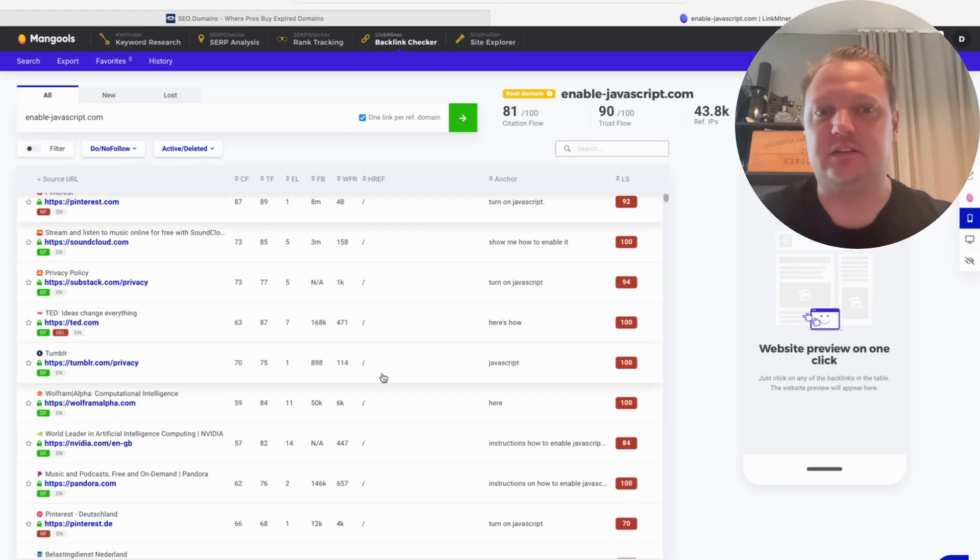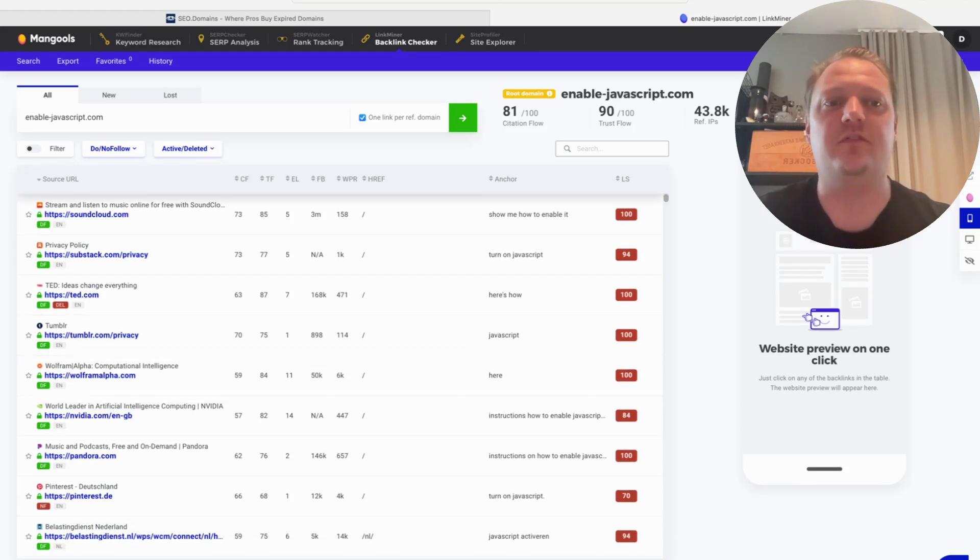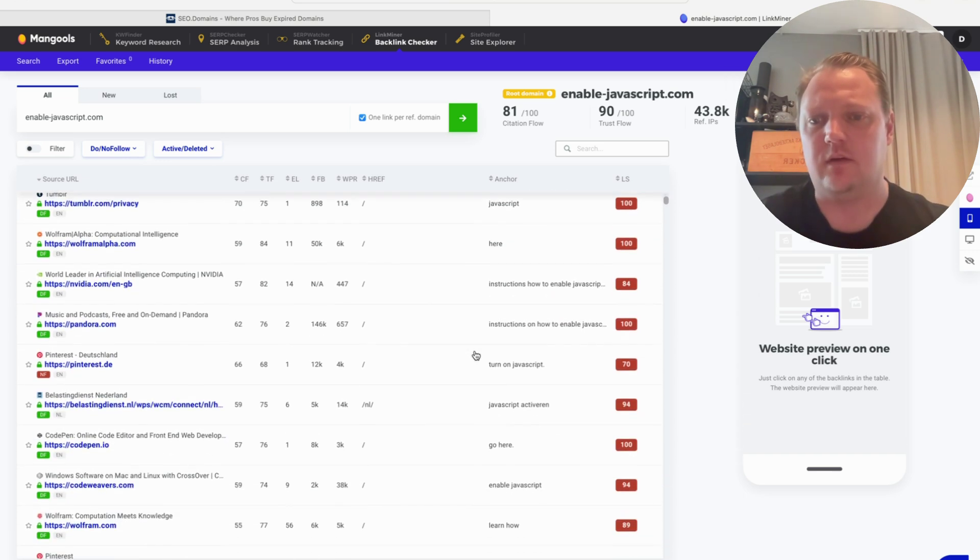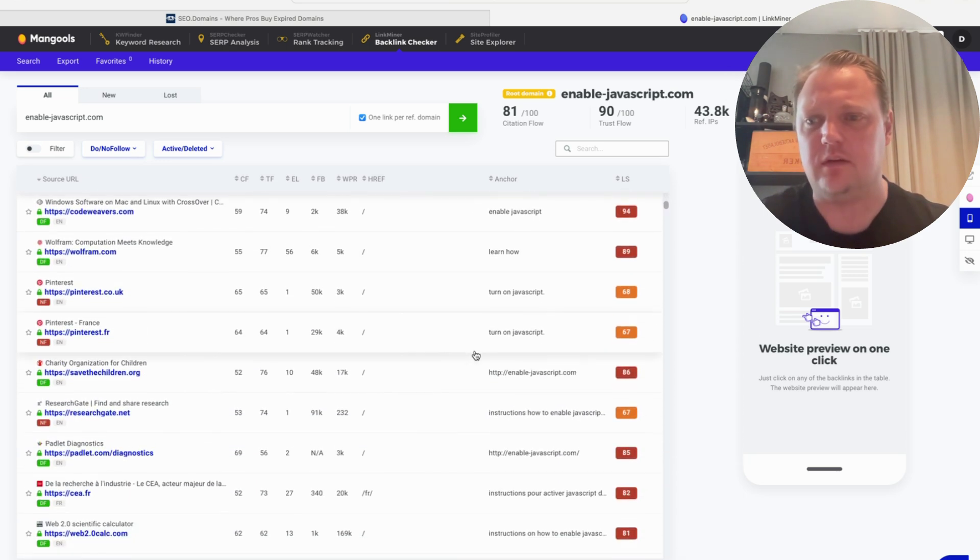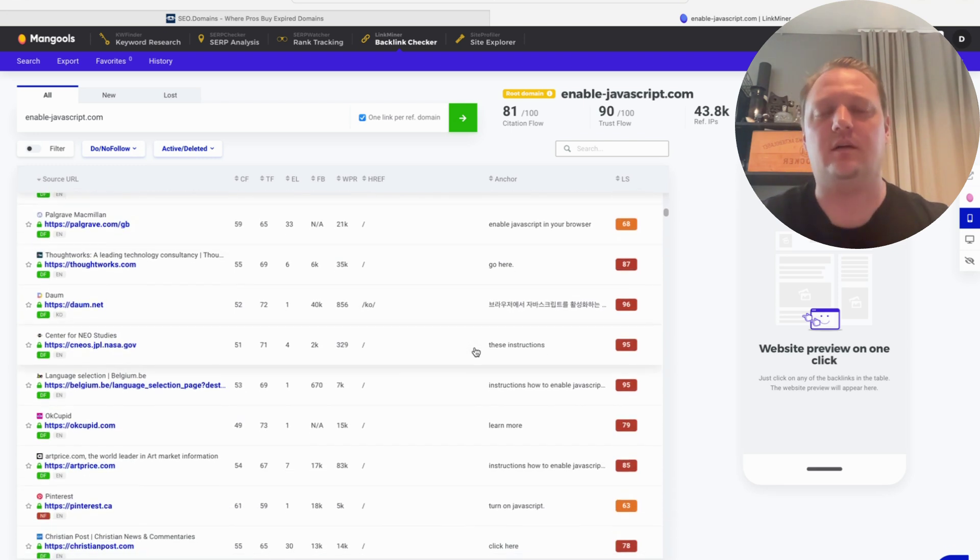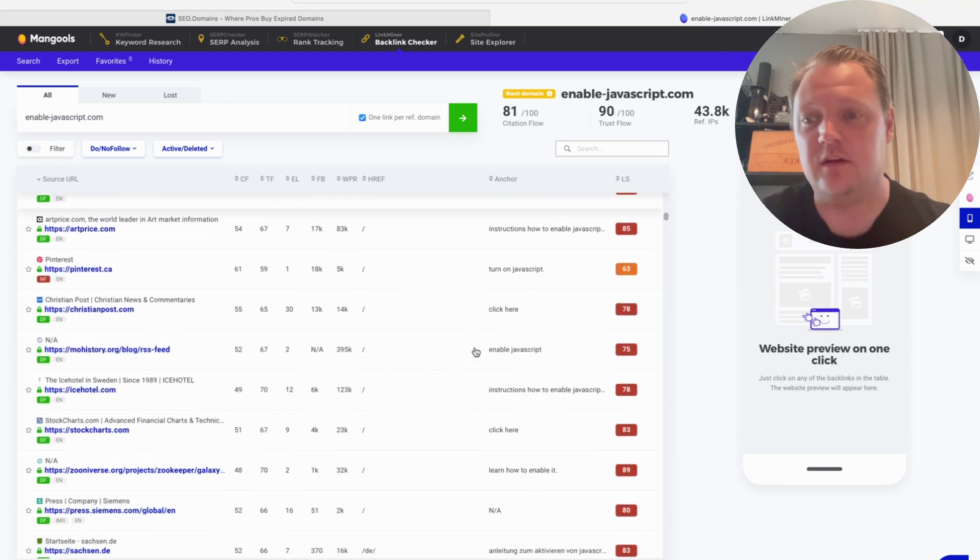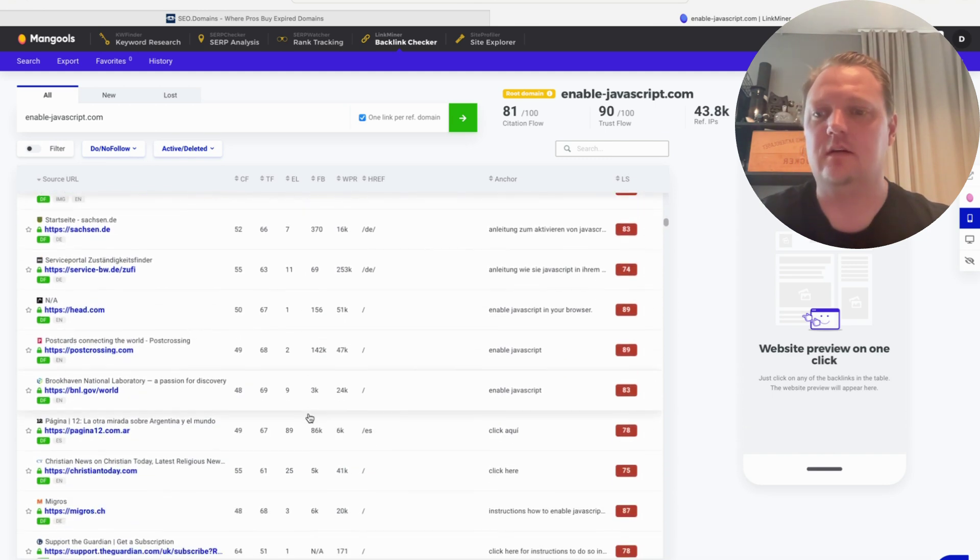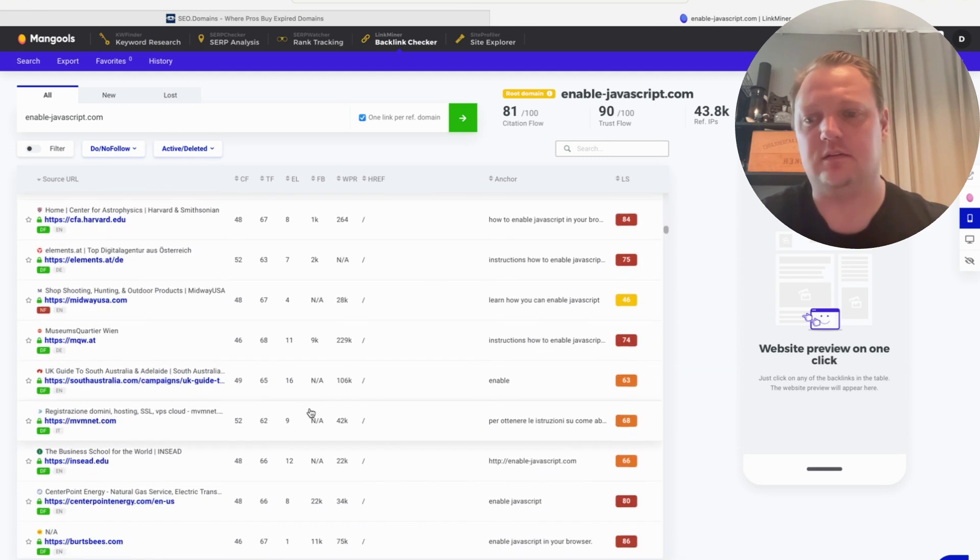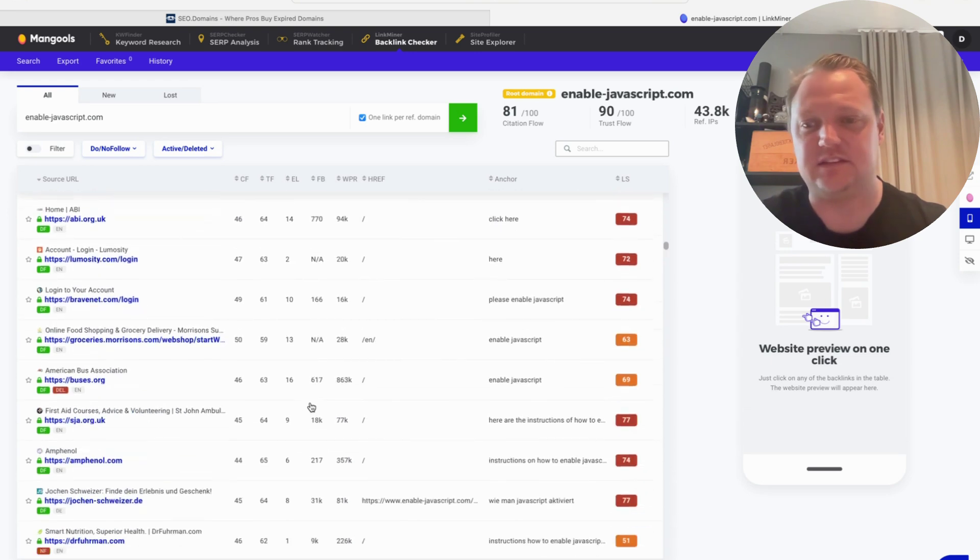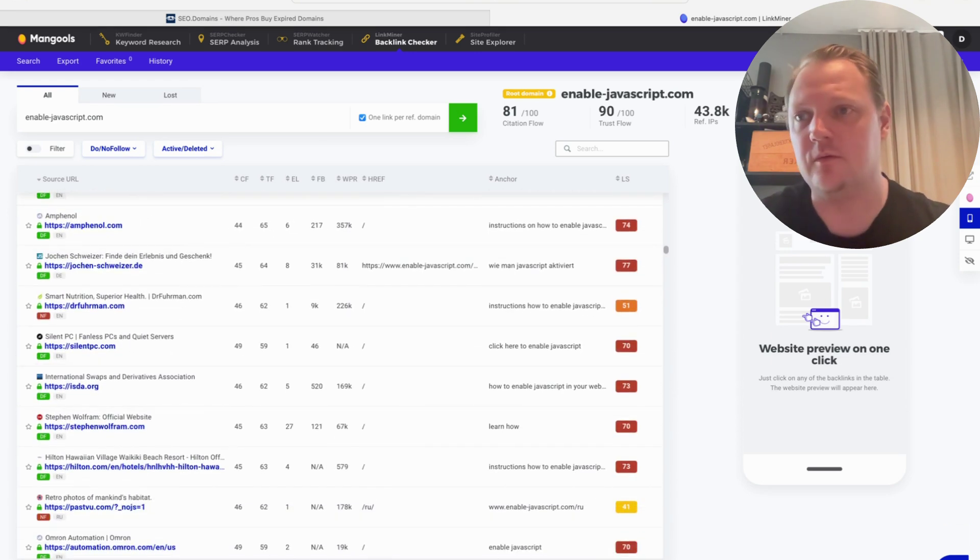Oh my god, this is crazy. I found 123,500 404s in one click. 123,500 broken links in one click. This is like the craziest hack ever.